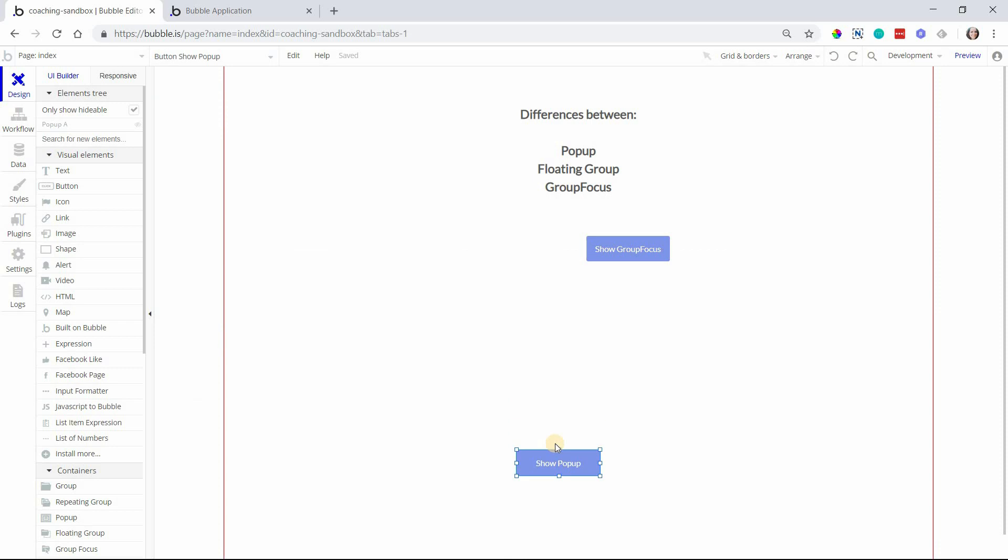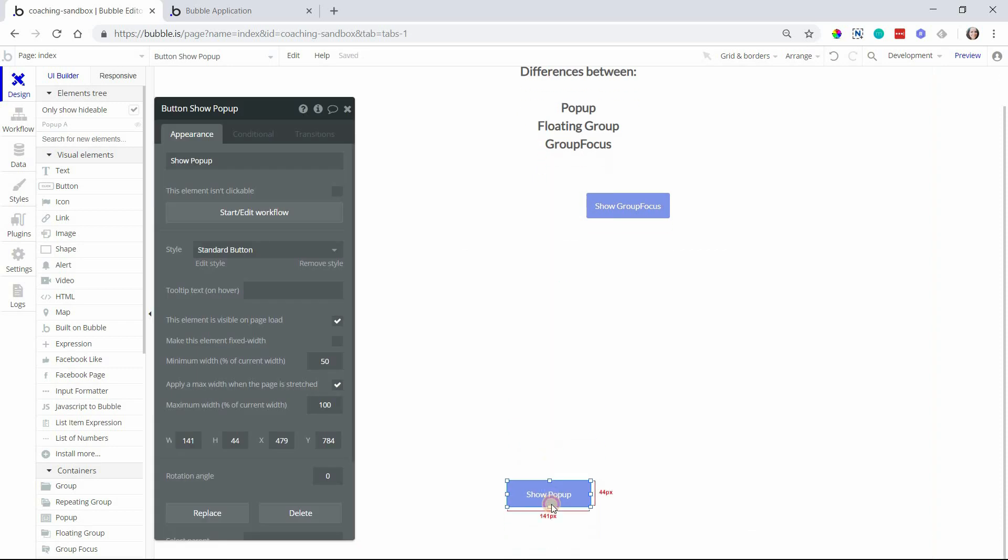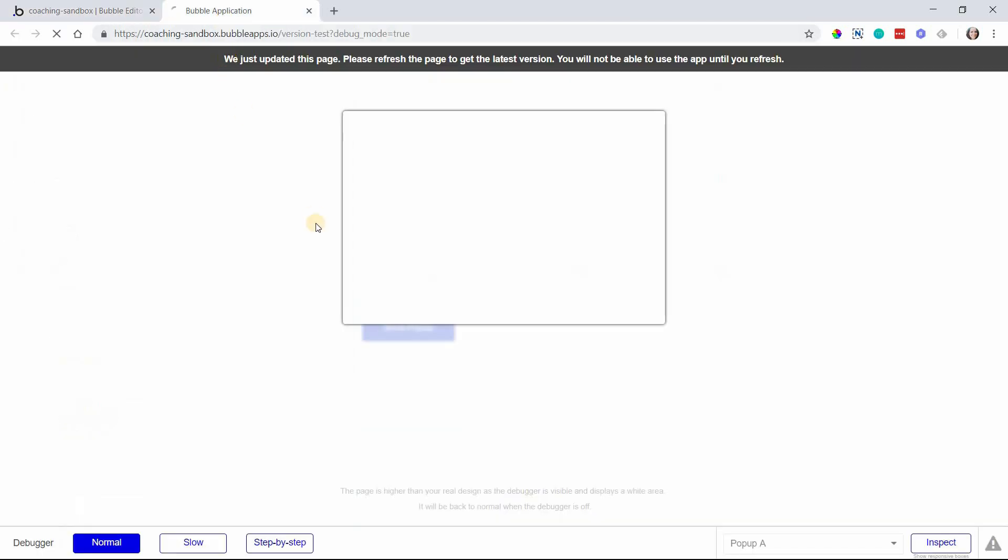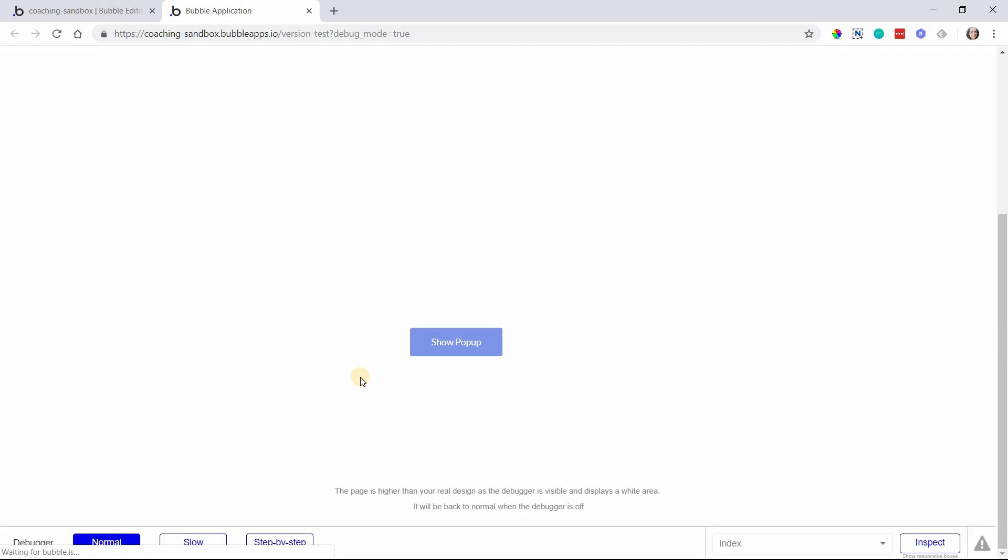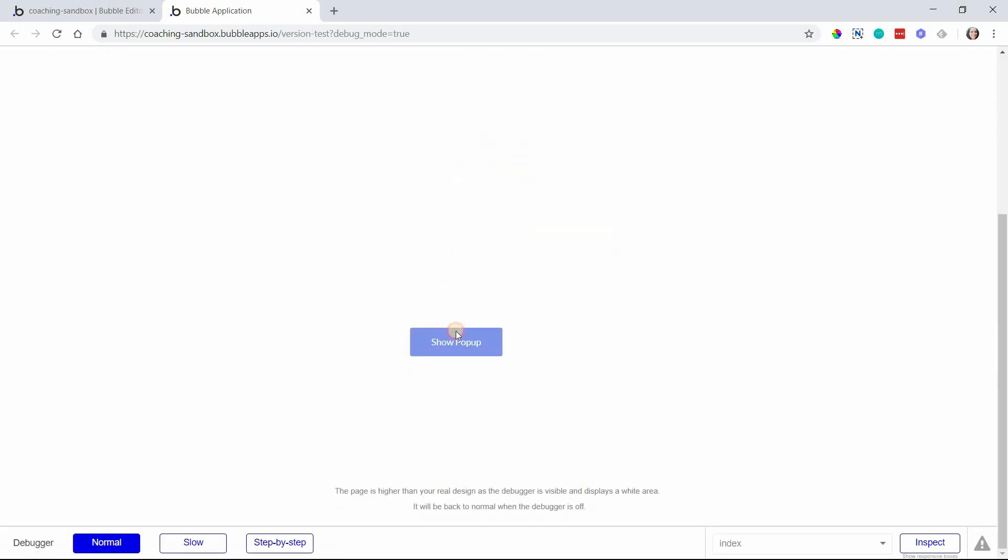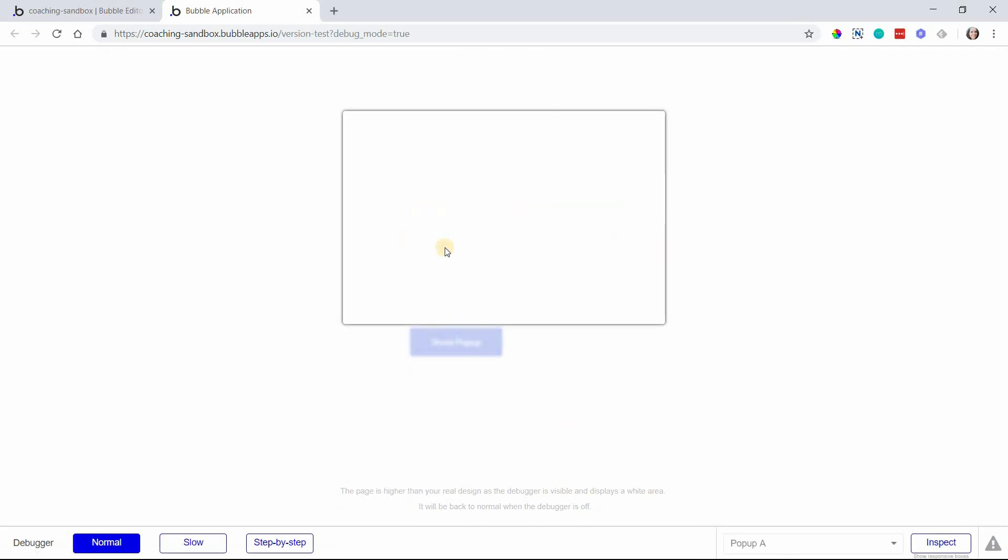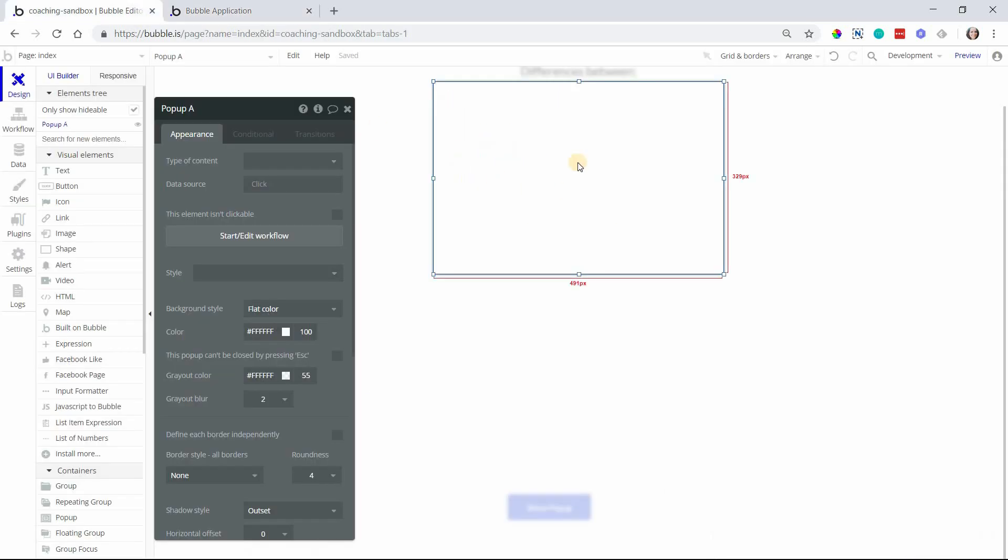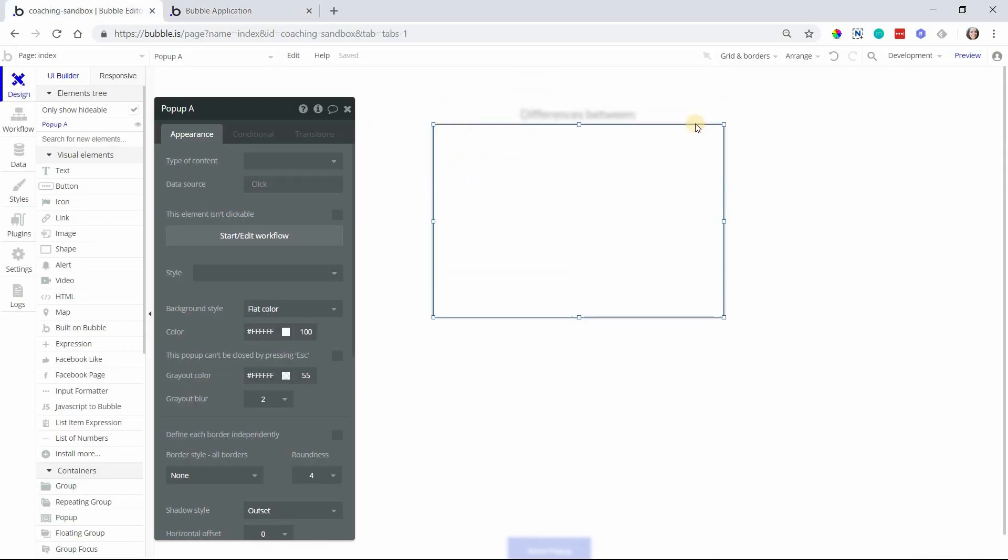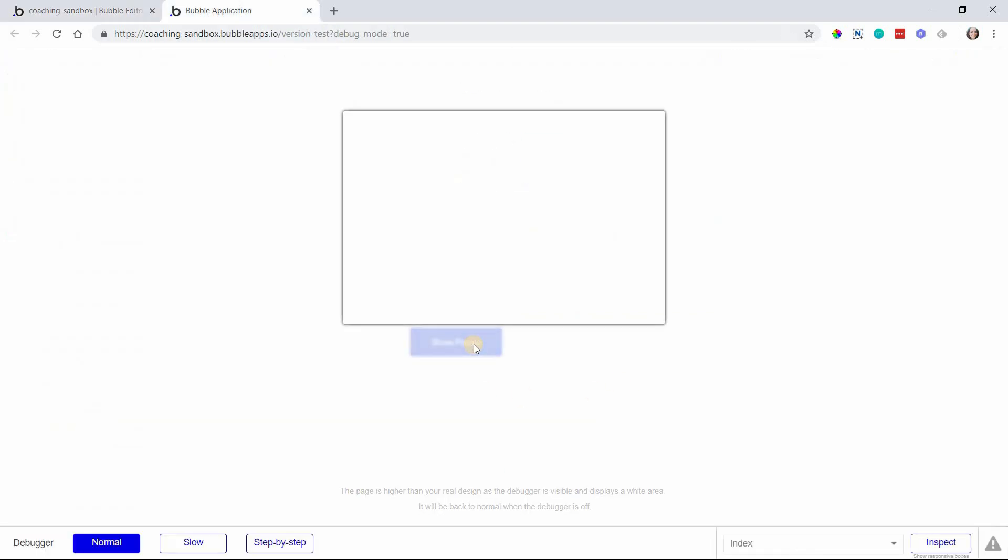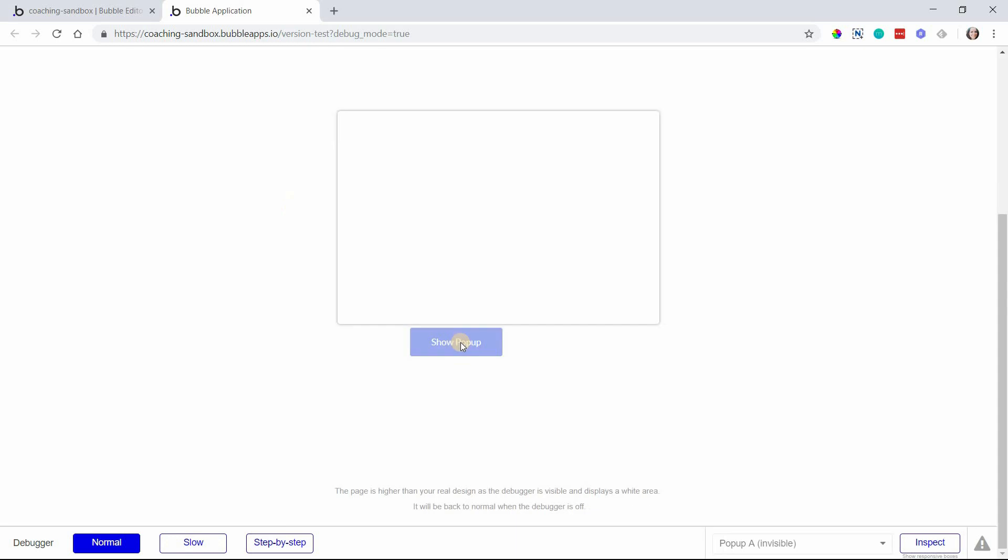For example, if I were to move the button way down at the bottom of the page, and let me actually turn this off, and I were to open the pop-up while I'm at the bottom of the page, the pop-up will still show here in the same place. You can see that I'm not being scrolled back up like it might seem because when you're editing a pop-up, it's up here, but it actually will show wherever you are on the page when you trigger it.